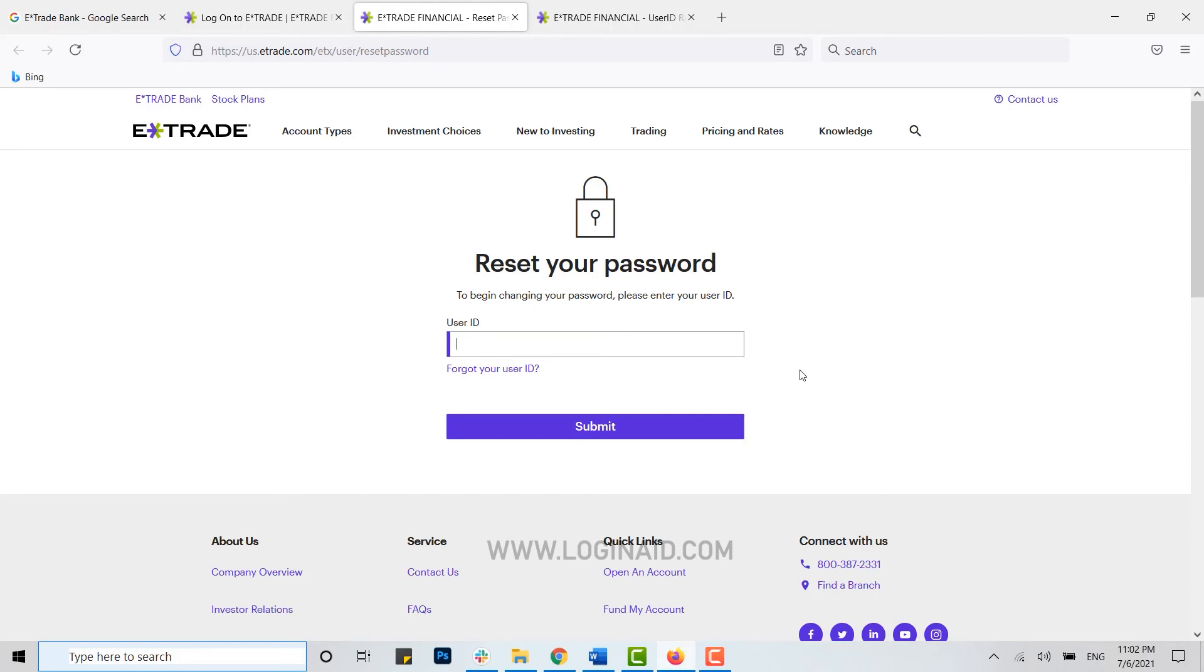Hope this video was useful and you have learned how easily you can recover the E*TRADE Bank online banking account. Please like and subscribe the Logging Aid channel and also don't forget to click on bell icon for the notification and updates. Thank you.